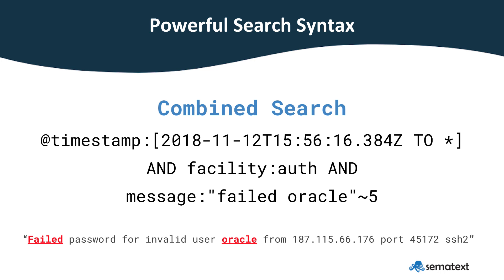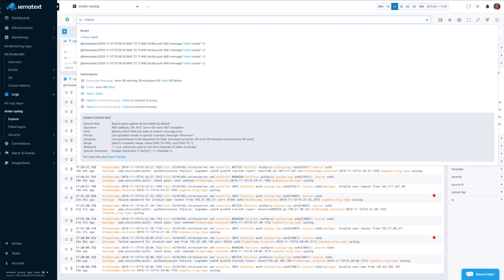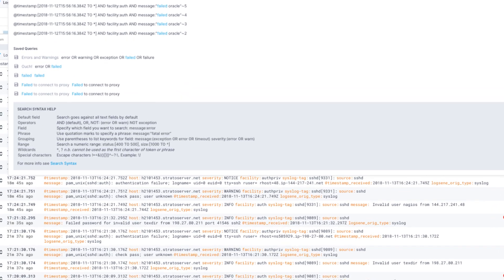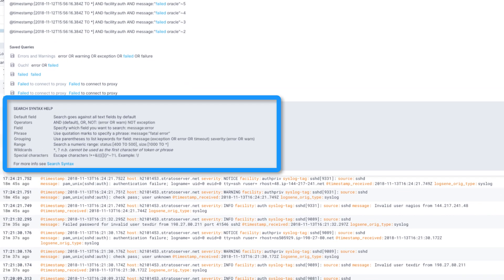Let's do some log searching. When you start searching logs, you'll see a list of suggested recent and previously saved searches. This makes it faster for you to rerun recent or saved searches. Down here, at the bottom, you will see a helpful search syntax cheat sheet.